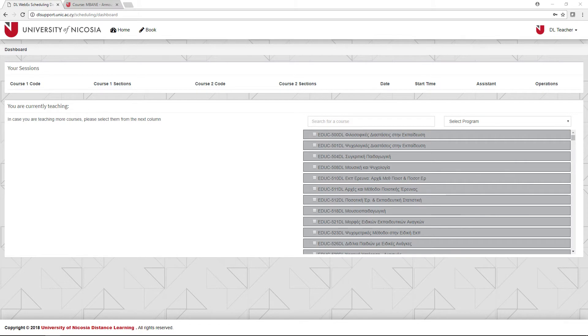After logging in, you'll see your dashboard. On the left side, you'll see all the courses you're currently assigned to teach this semester. At the beginning of the semester, this list is usually empty, and you'll have to assign yourself the courses from the list on the right.